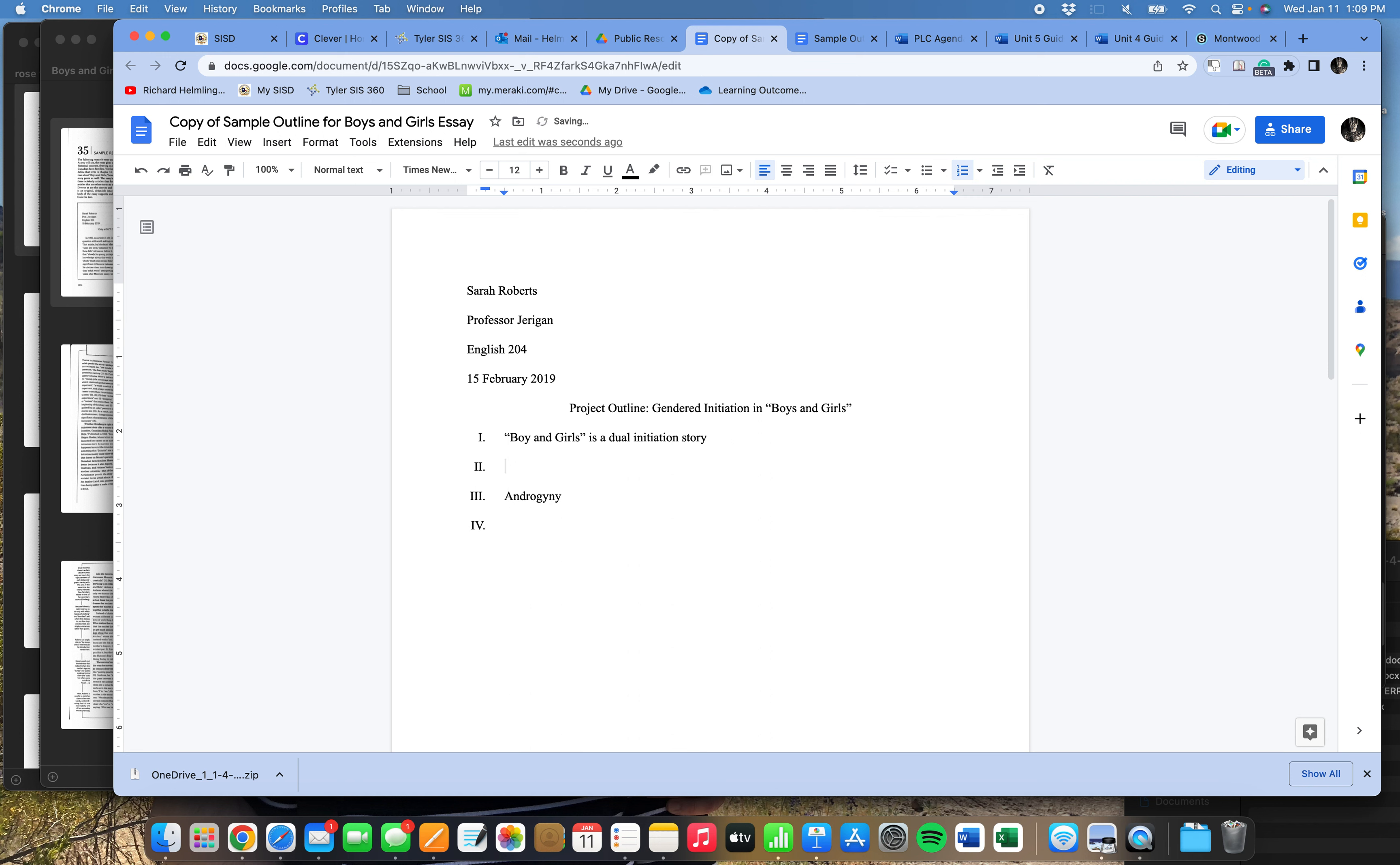And, uh-oh, now the problem is it's giving me a Roman numeral two. Okay, all right, so what do I do? Well, all you have to do to tell it, no, I don't want a new Roman numeral, I want to do a subsection. I want to do a subpoint and go to A, is I just hit tab. So I hit tab, and now I'm on A.